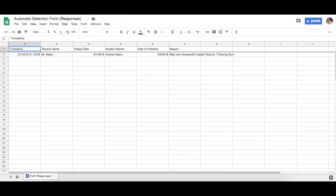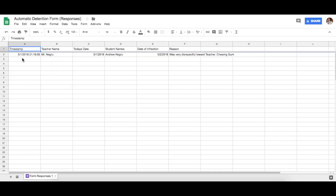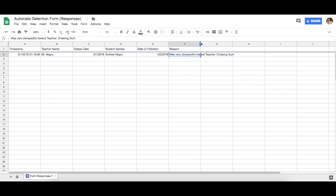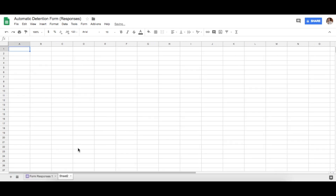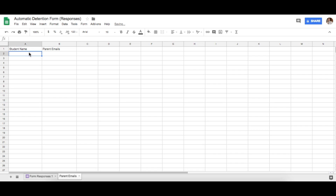Go back to your Google Drive and open up the form responses spreadsheet. You'll see the teacher name, date of infraction, the student, the date the infraction will be served, and the reason. Now we need the parent emails, so go to the bottom left corner and create a new sheet. Rename it 'Parent Emails.' In here, put the student name in one column and parent emails in the next.